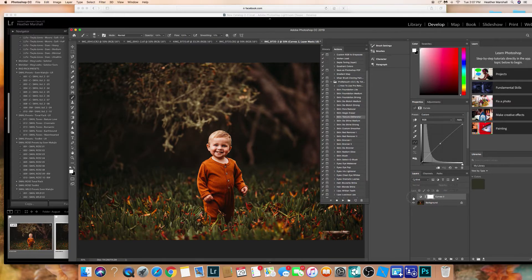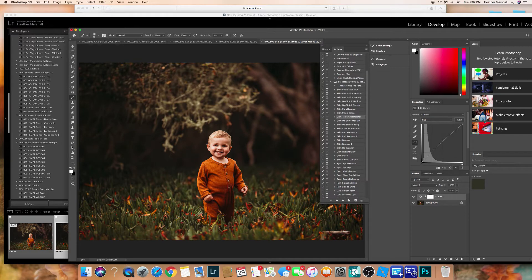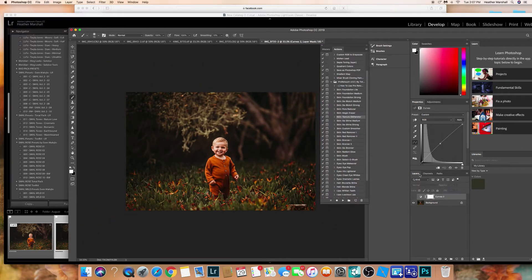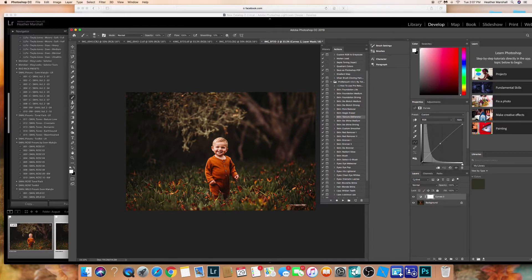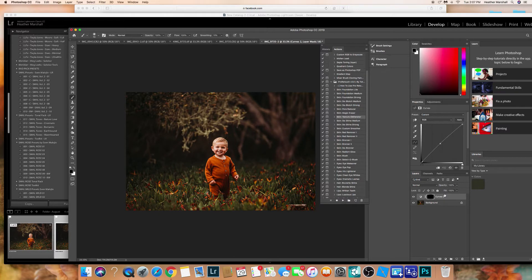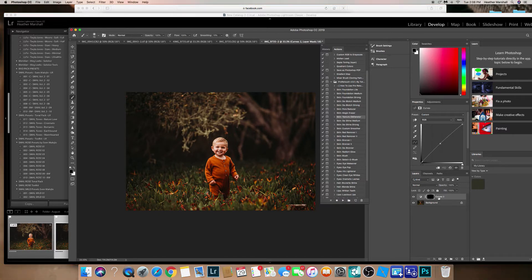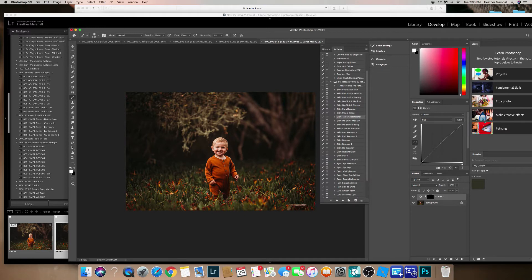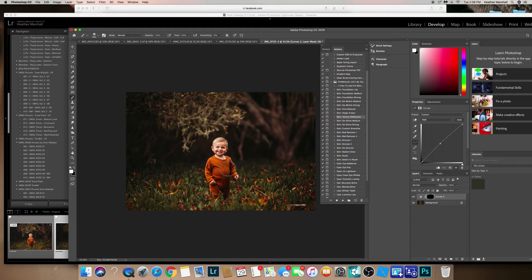I like how the background is darker. I like the background, so I'm just gonna paint with black. Actually no, I'm gonna inverse it, so command I. Everything's gonna be the same, it's like I didn't even make the curves layer. But I'm gonna paint with white to reveal it and I'm just gonna do his face.